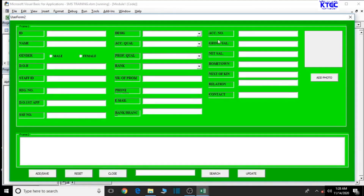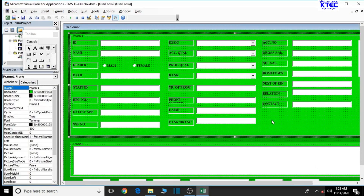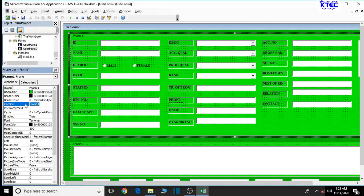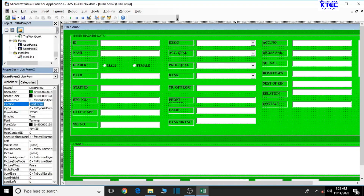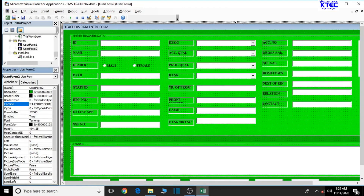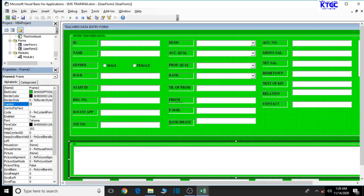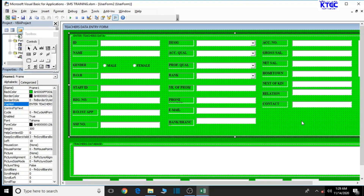Let's check on our buttons, but before that let's click inside the frame and change its caption to 'ENTER TEACHERS DATA' in uppercase. Then make sure the user form is selected and change its caption to 'Teachers Data Entry Form'. Also click inside the other frame and change its caption to 'Teachers Database'.